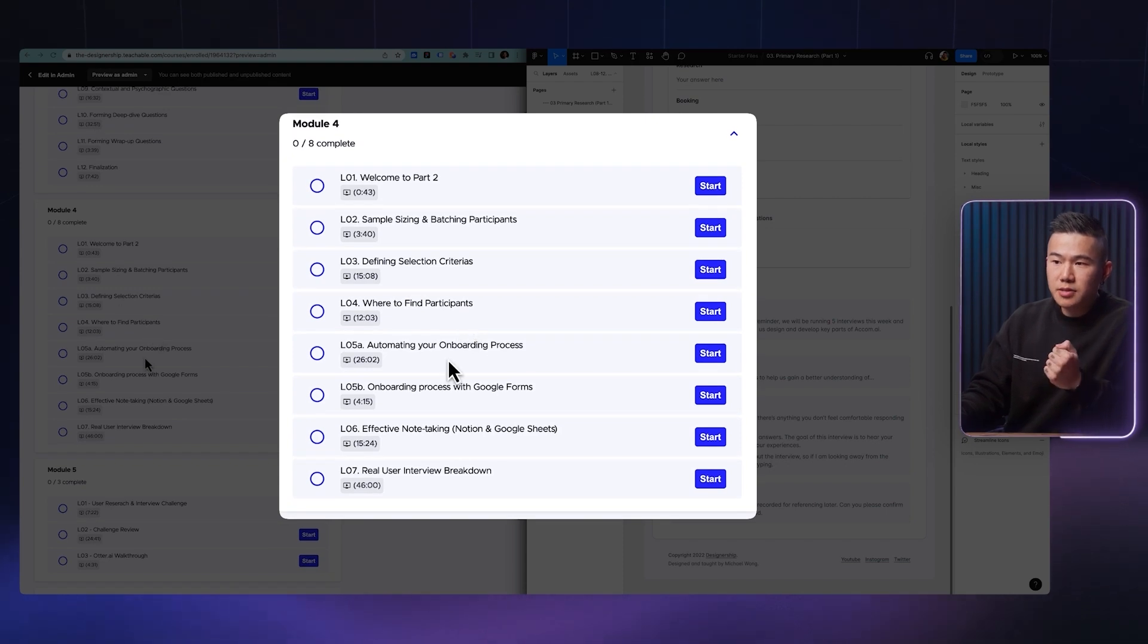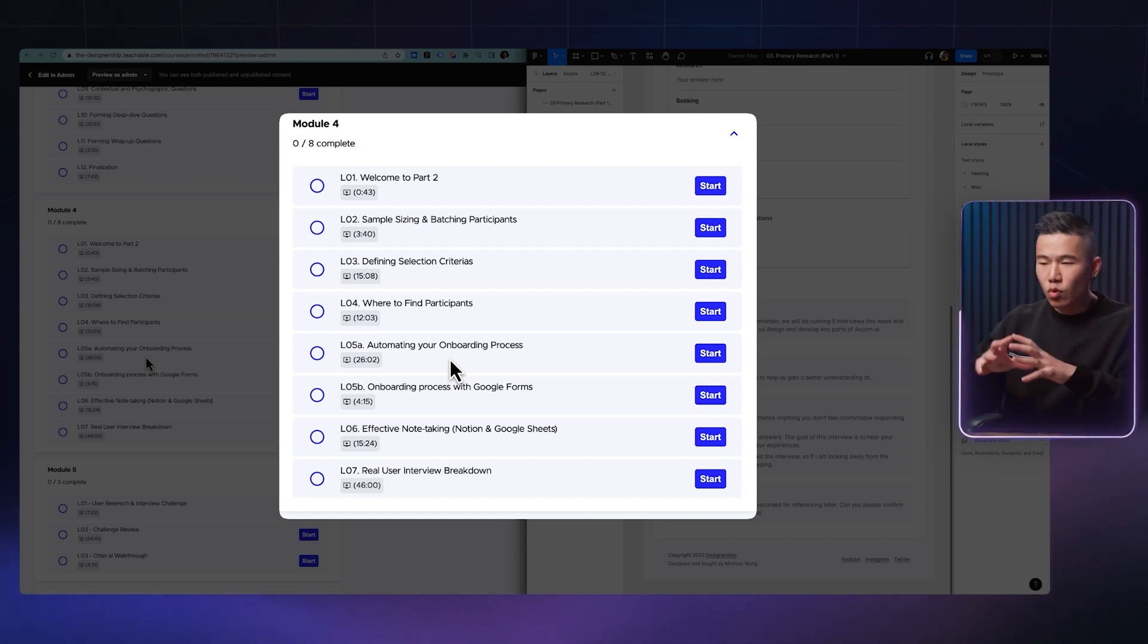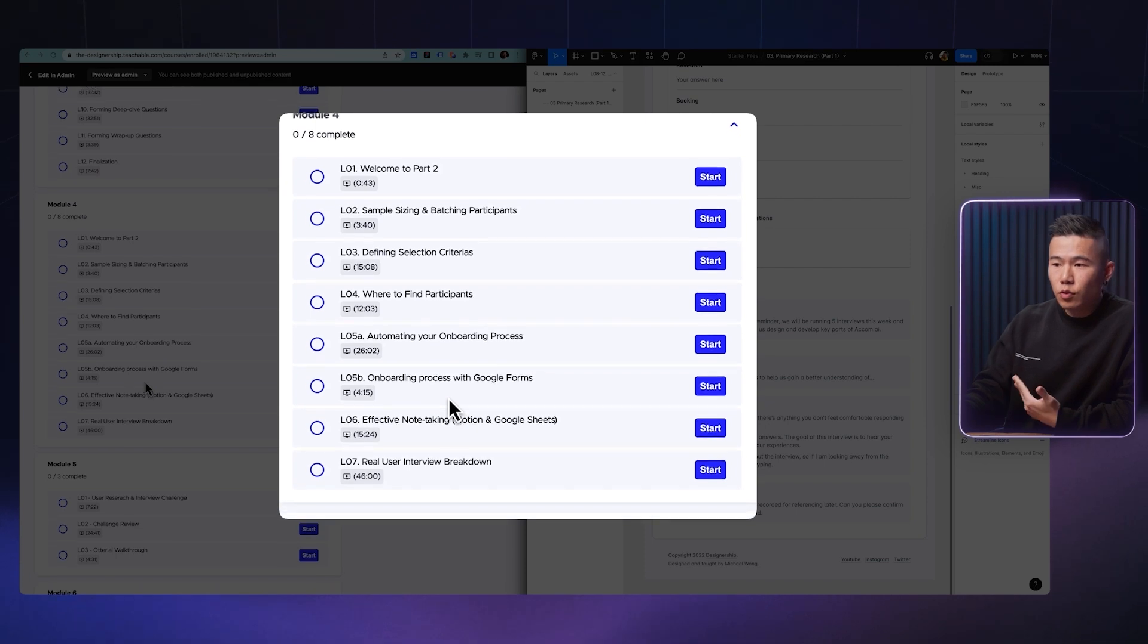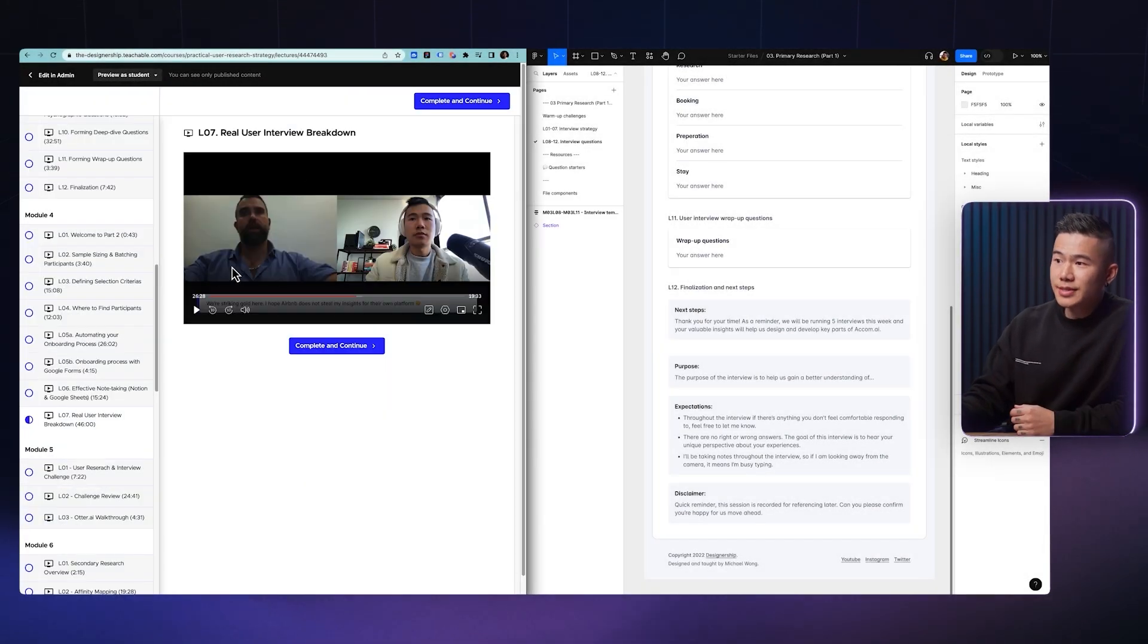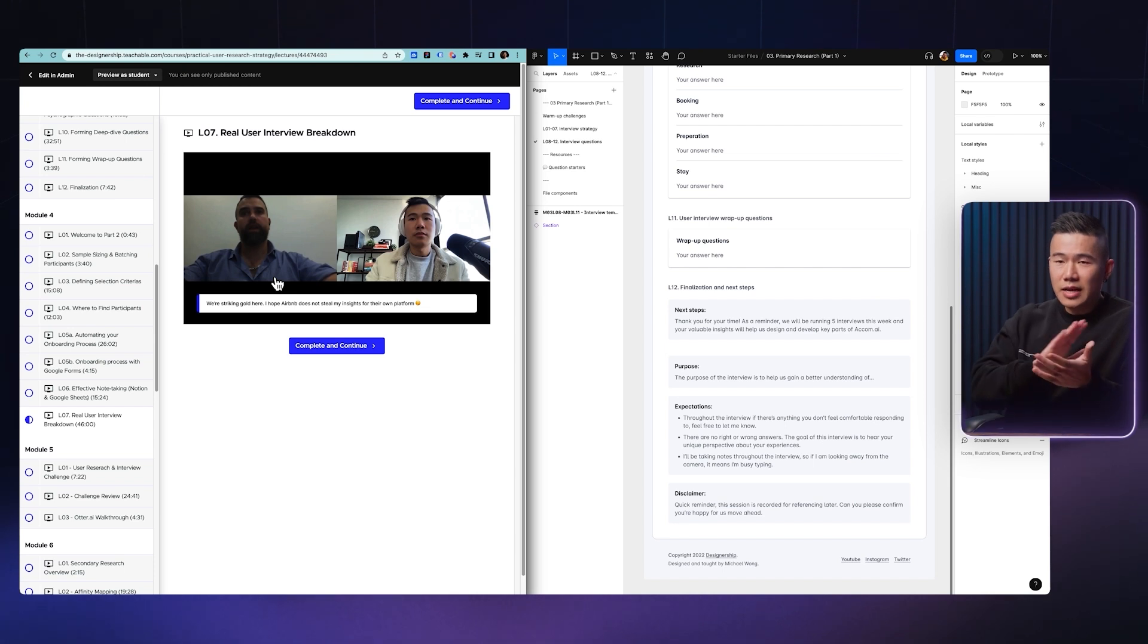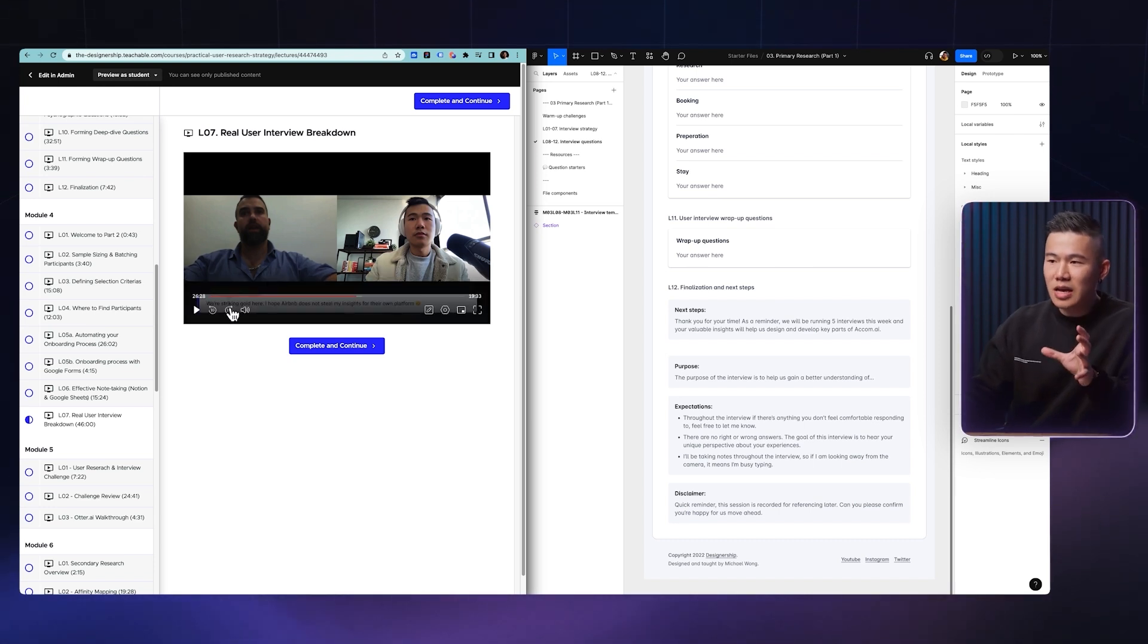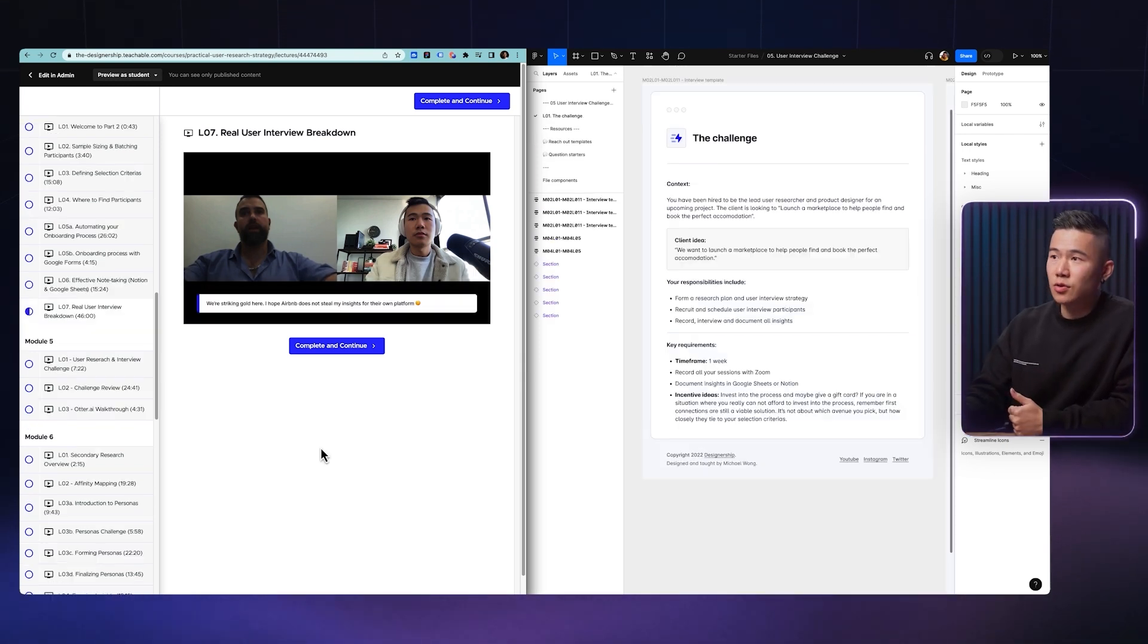Automating your onboarding process, which is something that's really important in research because you don't want to be manually organizing all the schedules. I will be showing you my little trick around automating that entire process, onboarding people with Google Forms, teaching you how to take notes more effectively, and all the way at the end, you will get access to a real user interview breakdown. So over here, you can see that I actually have a, I believe like a 40 minute interview with a real user participant. It's an end-to-end recording. And I also provide all the little tips and tricks and insights that you might not notice. And I've documented throughout all the videos so you can actually learn how to run a real user interview.